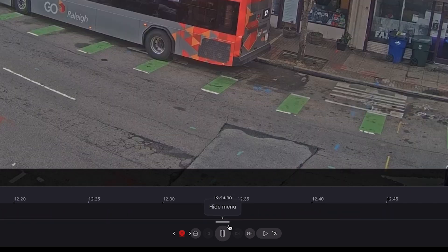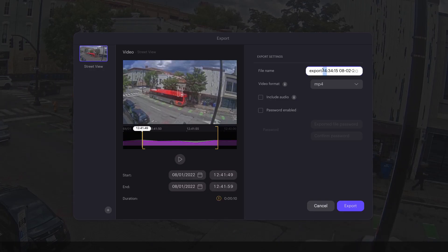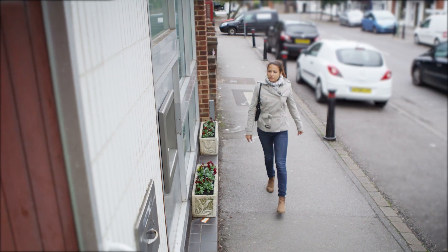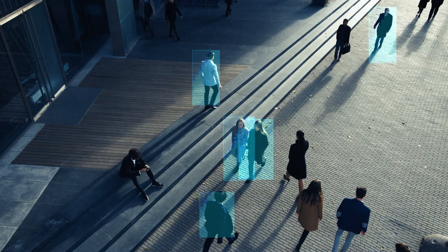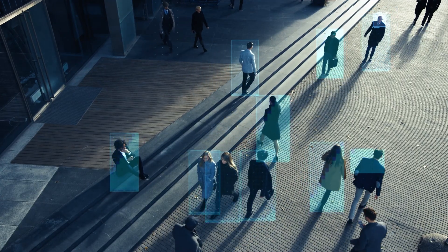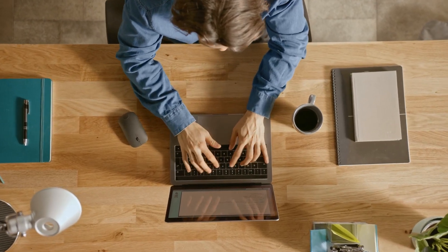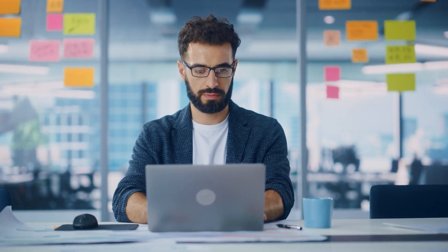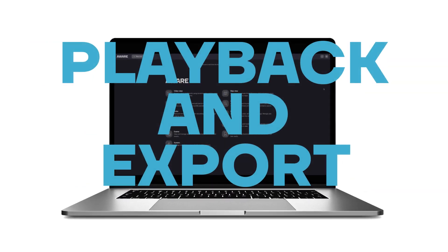With the Aware platform, identifying video events and exporting snippets of video can be done with just a few clicks. The Ava playback and export feature makes it easy to navigate video timelines in between automatic alerts and events. Sharing relevant security events is now easier and faster than ever. The Aware cloud is encrypted, secure, and accessible only to users with permissions, so access to security feeds is only in the hands of your trusted teams.